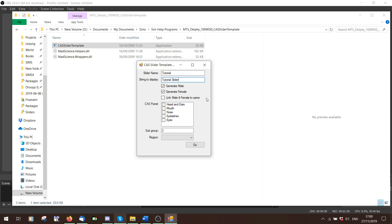If you generate for Male, it'll only have one age/sex category. If you do it for females, you'll get to choose two different categories. Link Male and Female means it's for both genders but they use the same format. I'm going to do just Male and Female — we can change this later to different age groups. Really depends on your slider. For CastPanel, I'm just going to say Head for now.